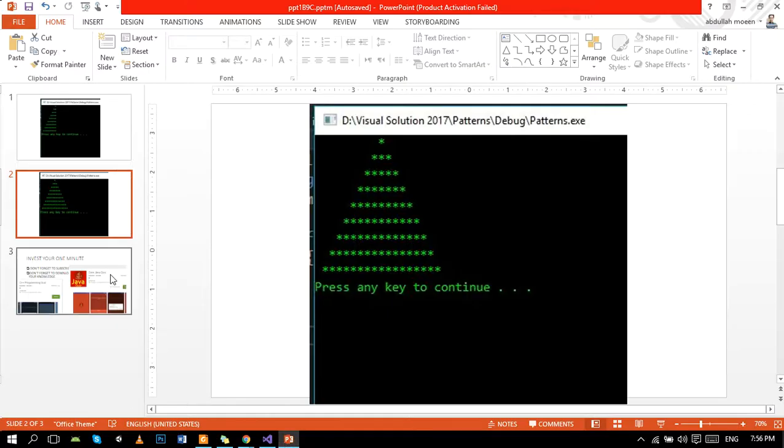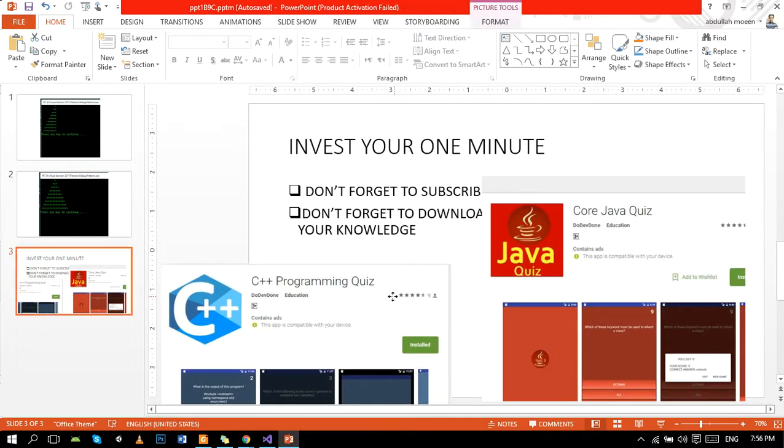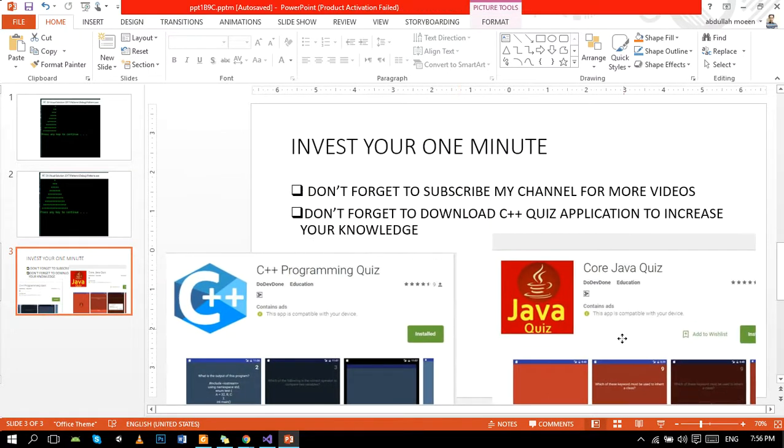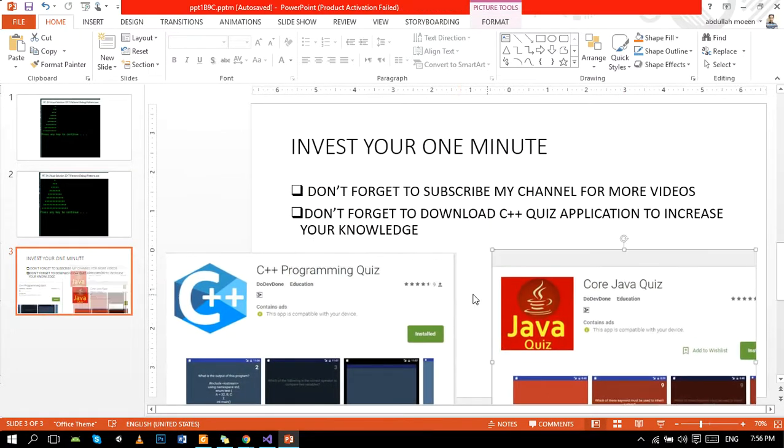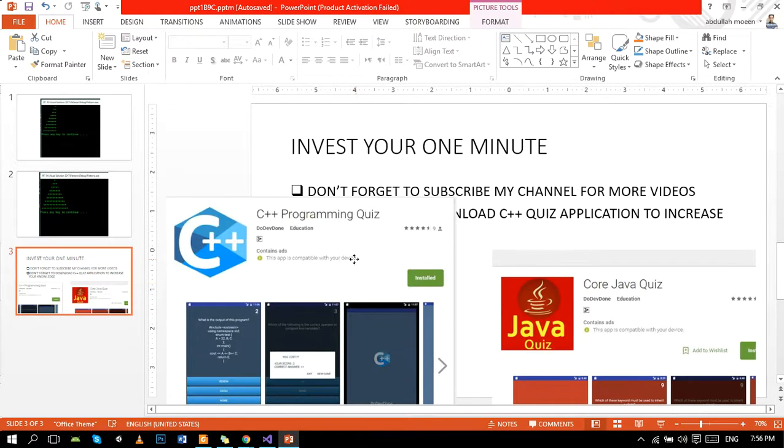If you like my tutorial, then do subscribe my channel. And if you want to test your knowledge of C++, download this app.